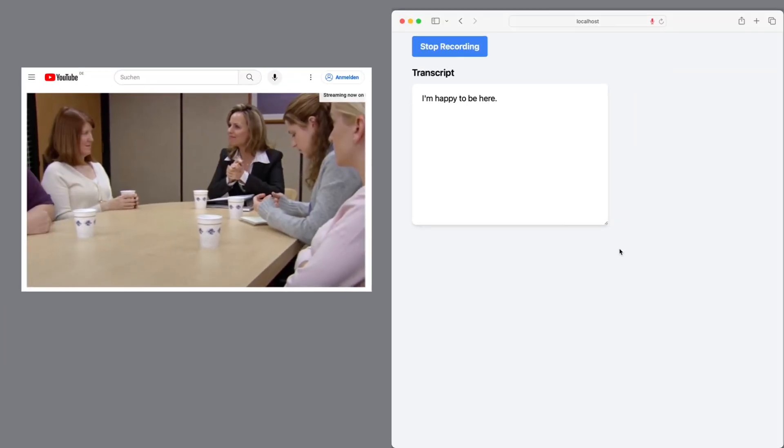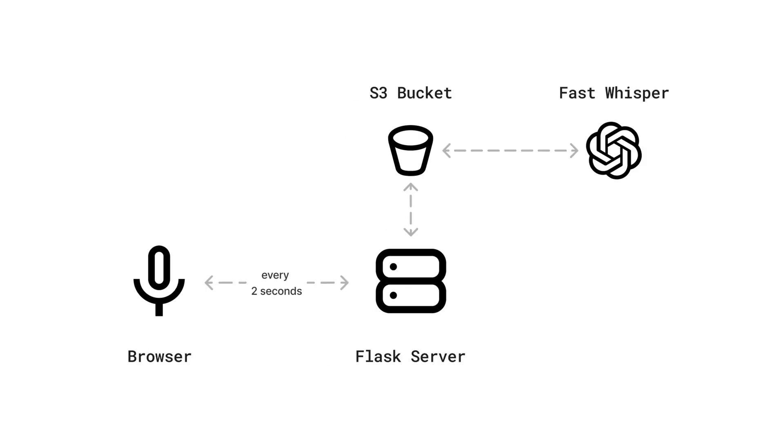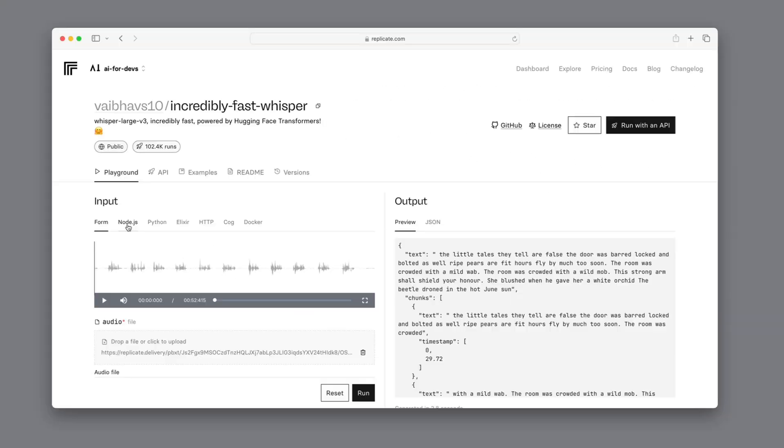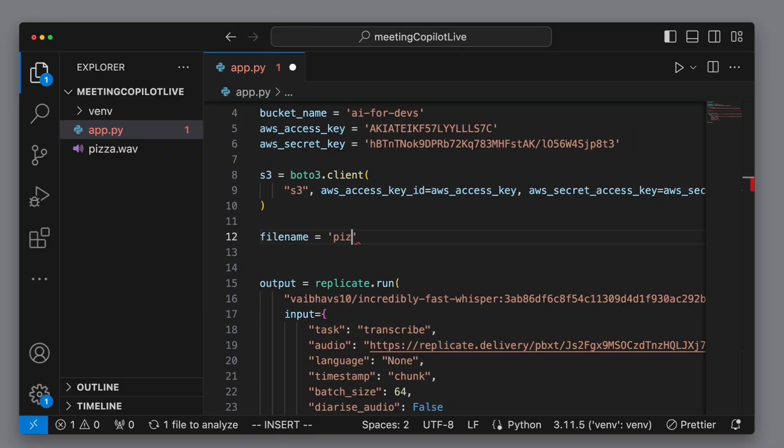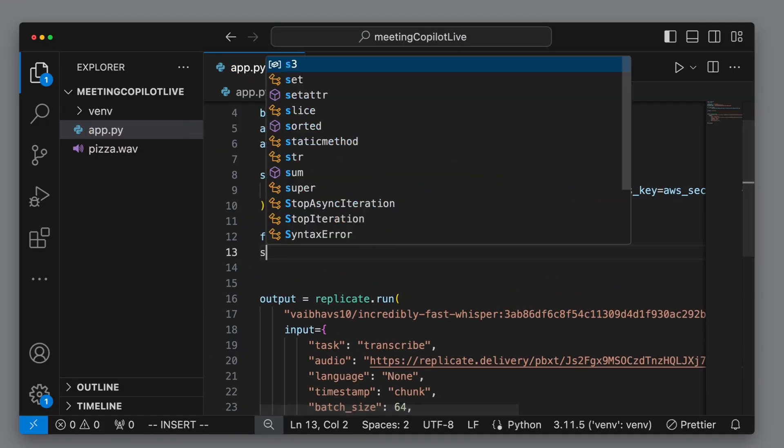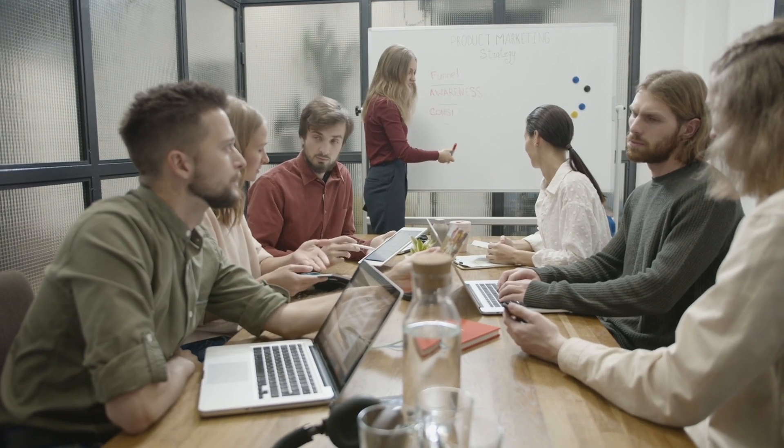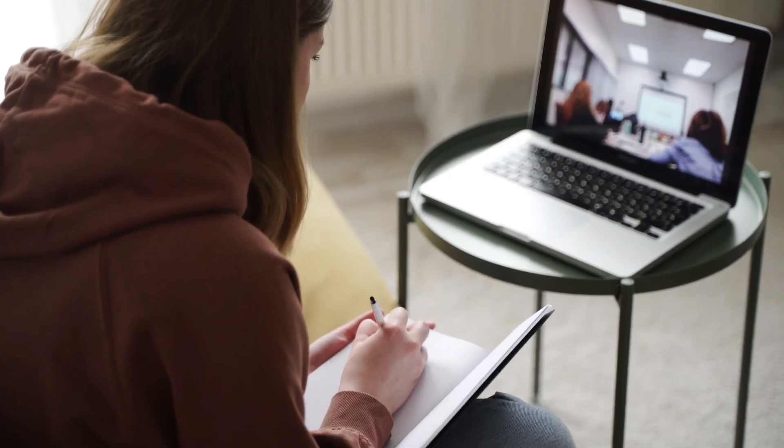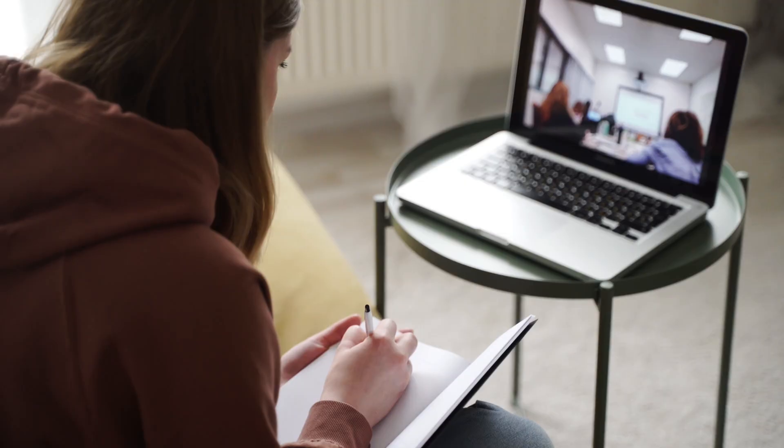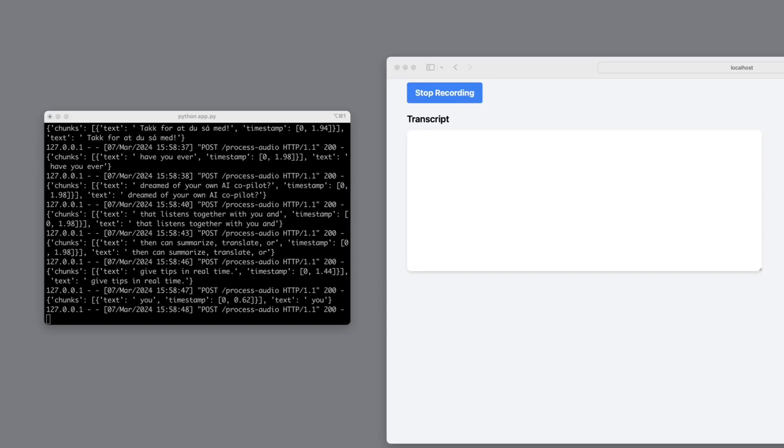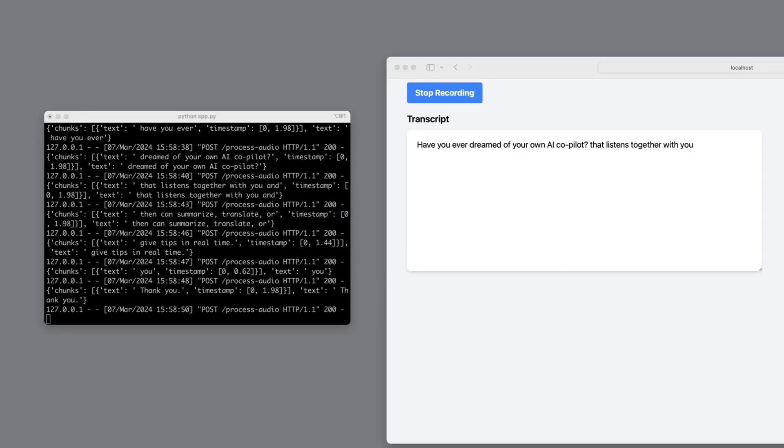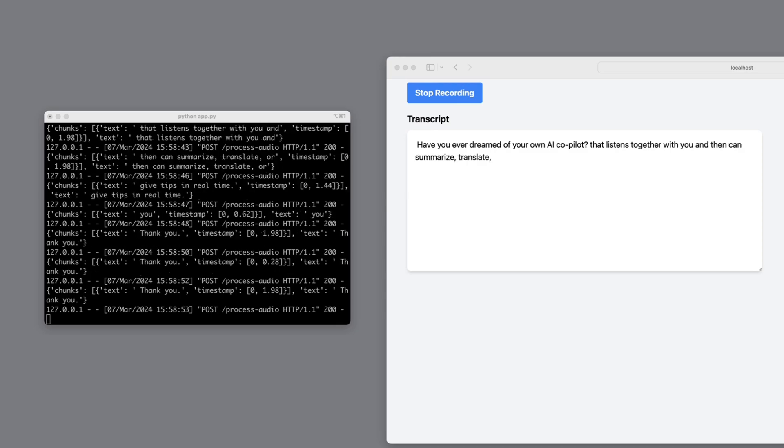In today's tutorial, we're diving into the power of open source language models to revolutionize how we record and transcribe meetings and other communications in real time. Have you ever dreamed of your own AI co-pilot that listens together with you and then can summarize, translate or give tips in real time?